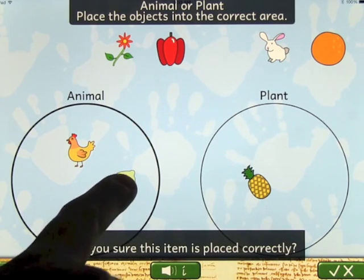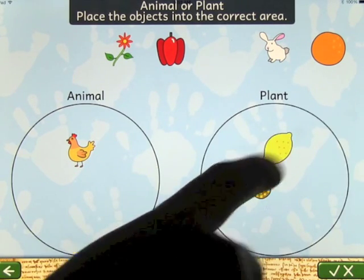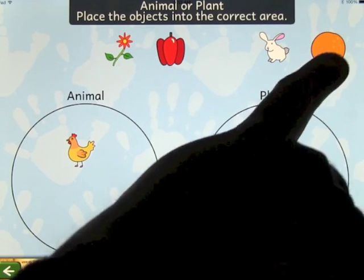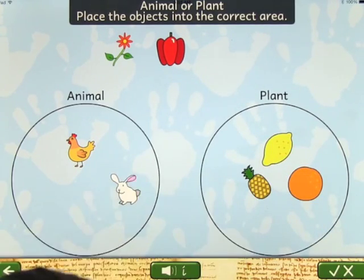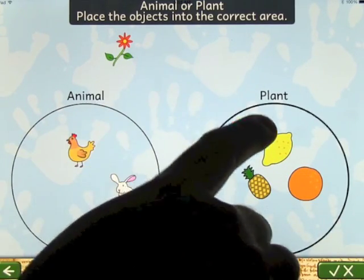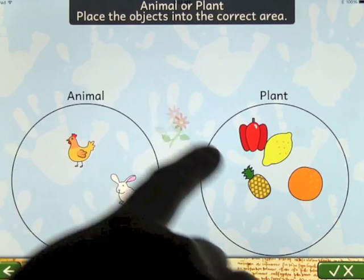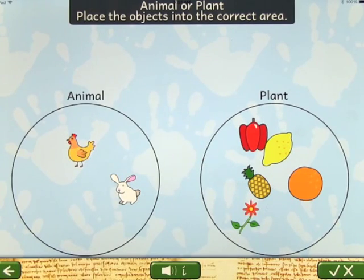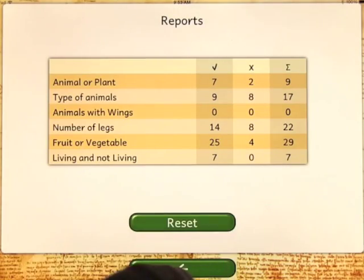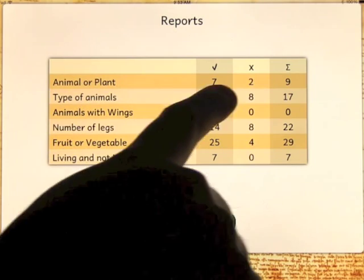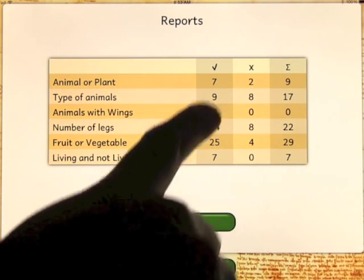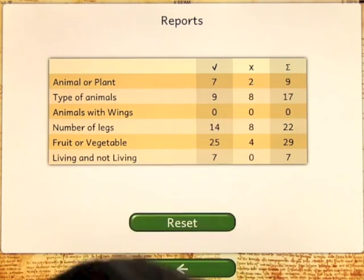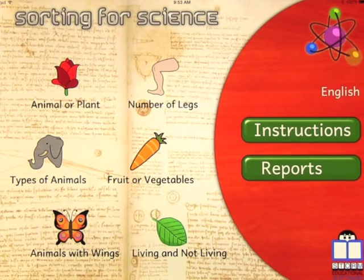It's a really simple idea, but it's something I haven't seen out there as far as apps go. When you go back and look at reports you can now see Animal or Plant — how many you got right, wrong, and how many you attempted. You basically go through the whole app looking at that, working the same way.